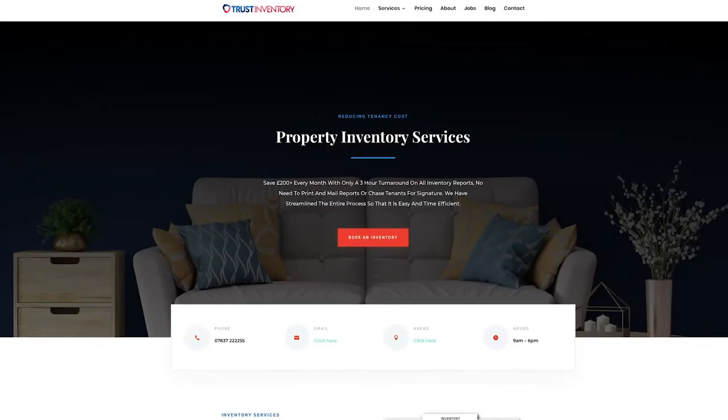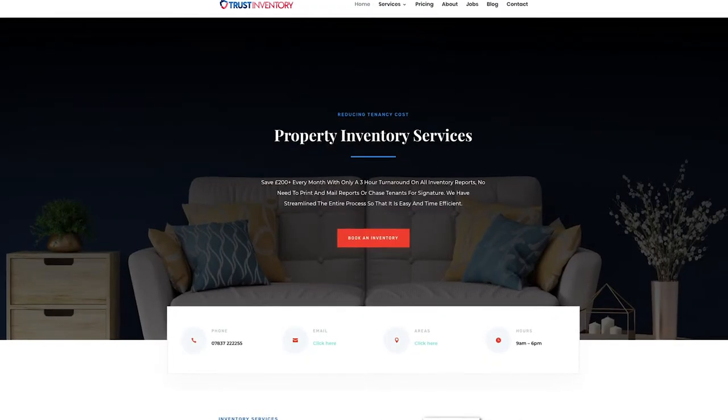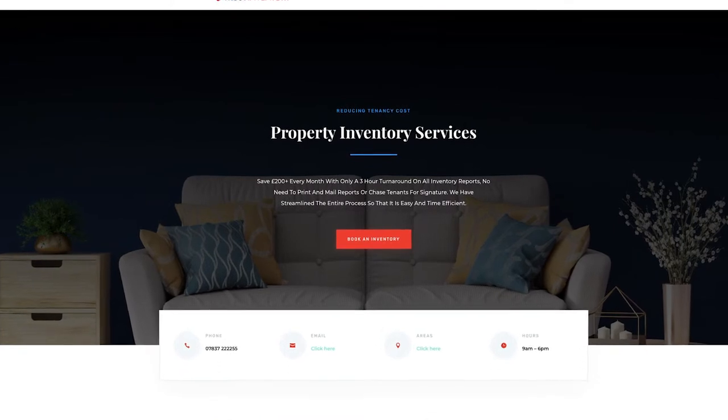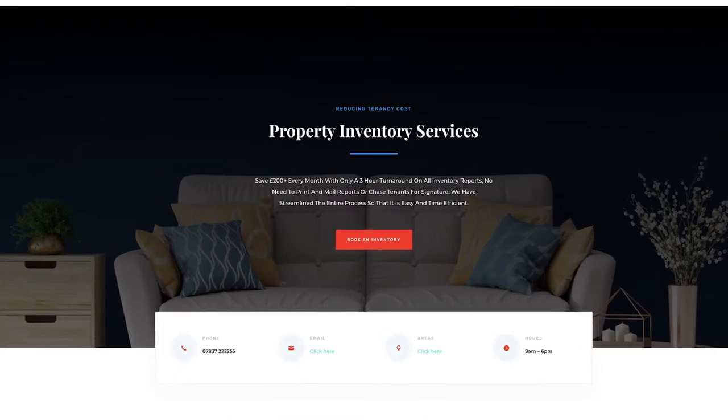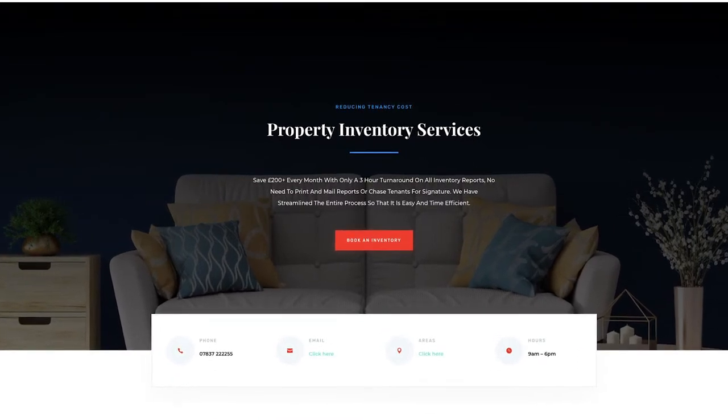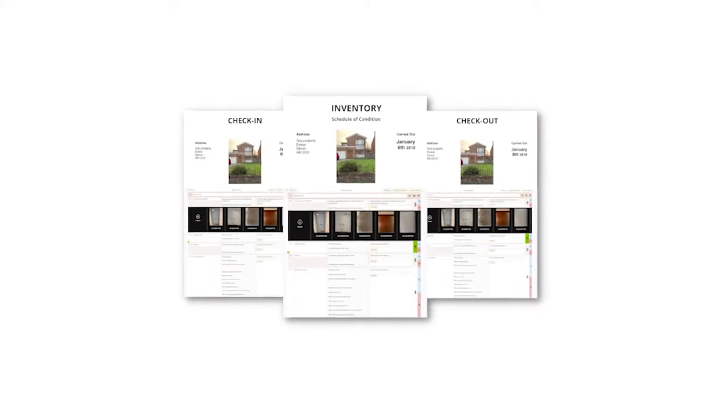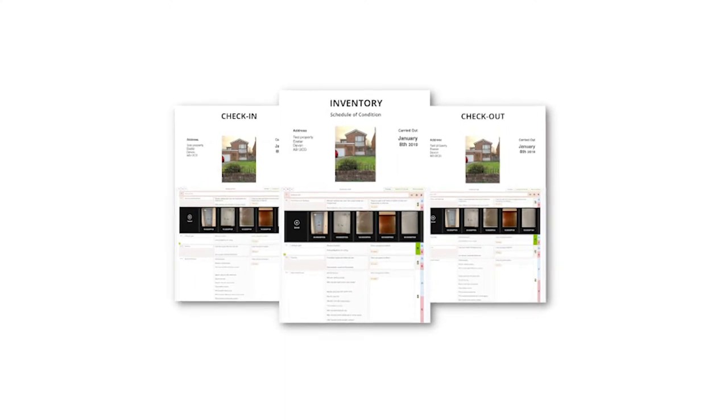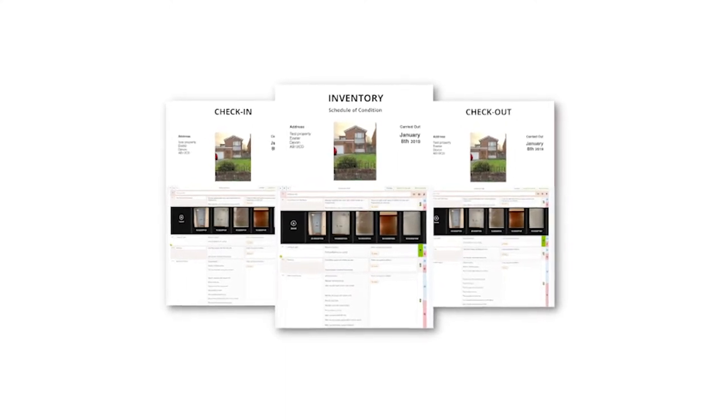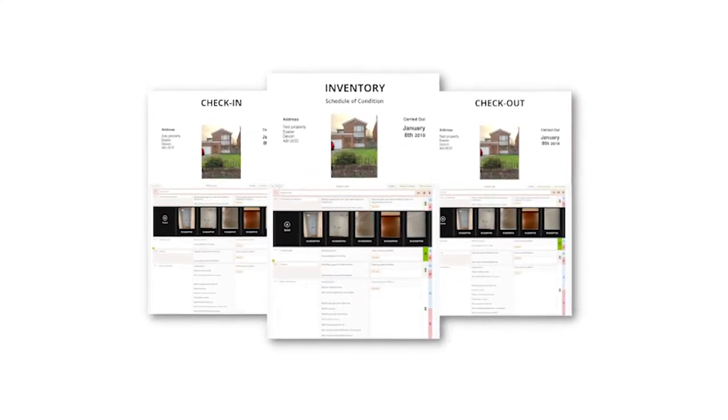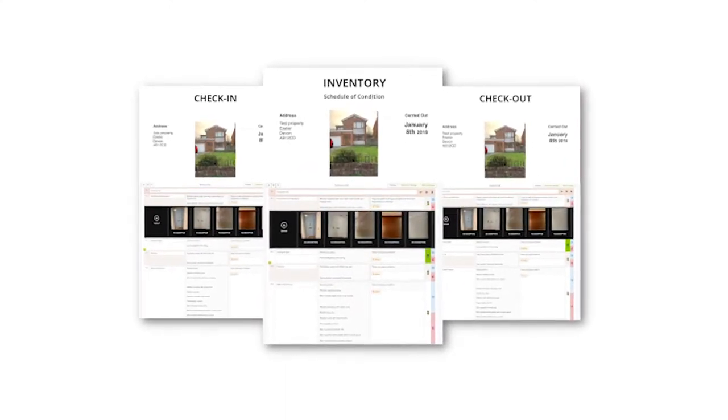The number one Property Inventory Services Company and Inventory Clerk Service. Property Inventory Services, what is included in our residential inventory reports?